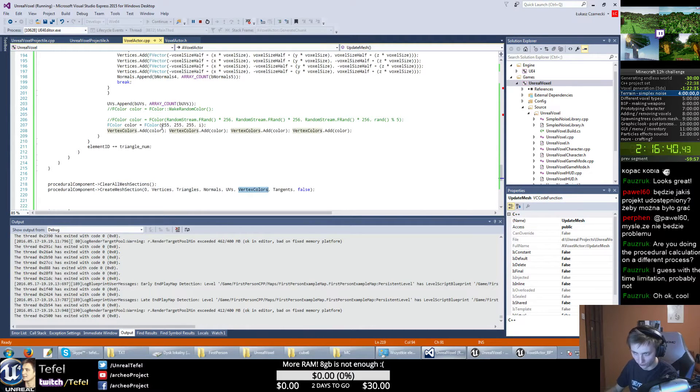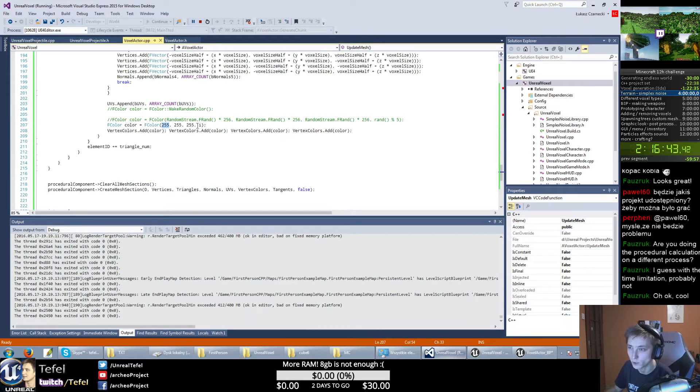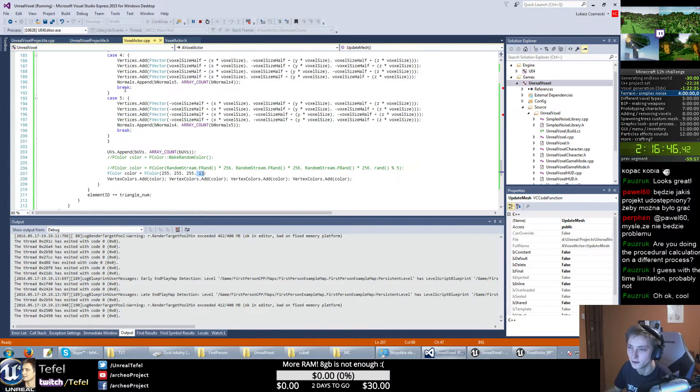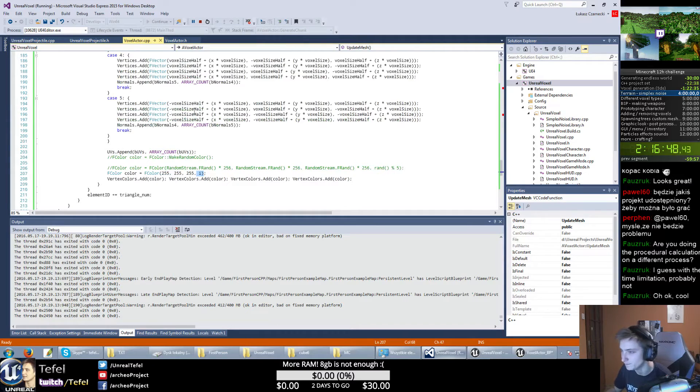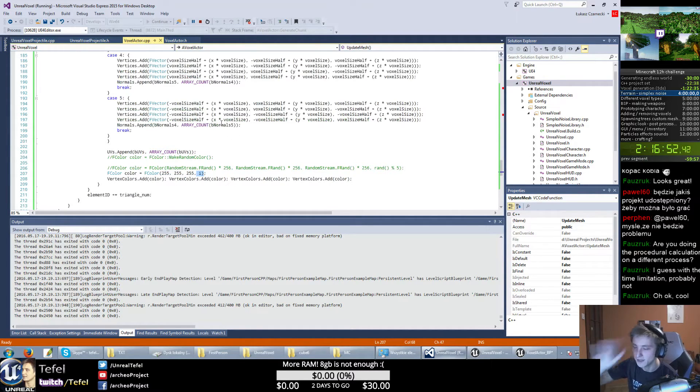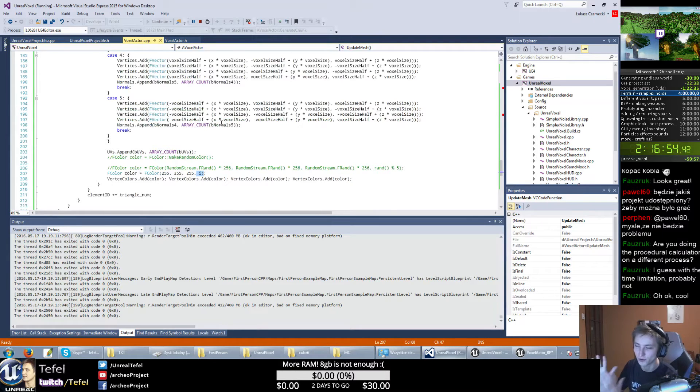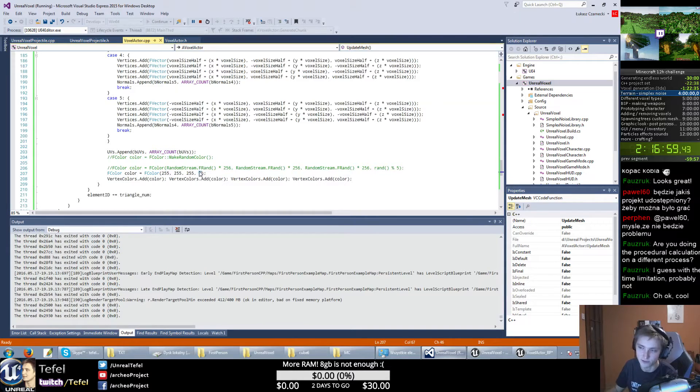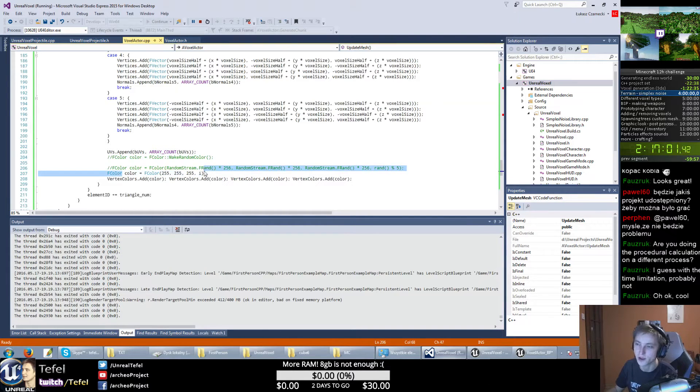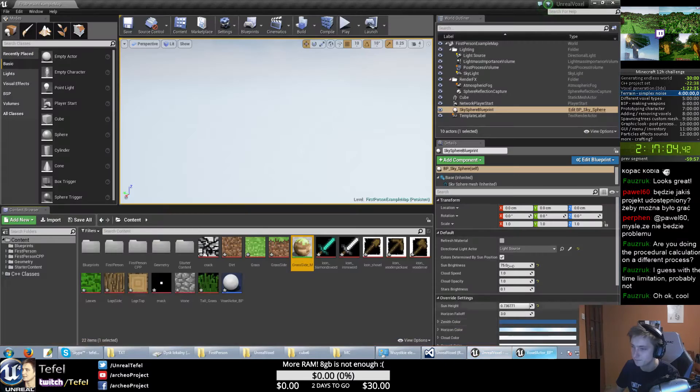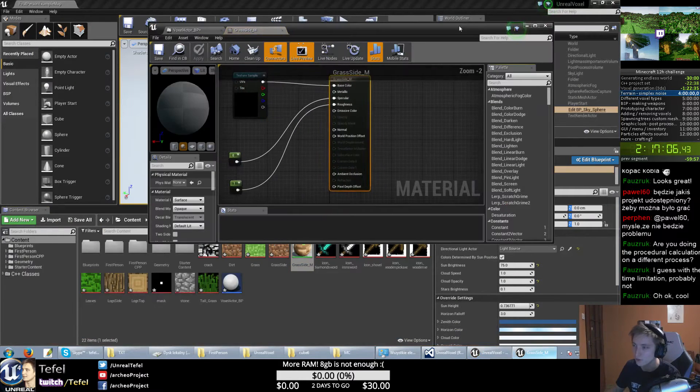So every single side of my voxel has different value right now. It's just like transparency value in this color, so I can use this in my material. Let's go back and I will show you.